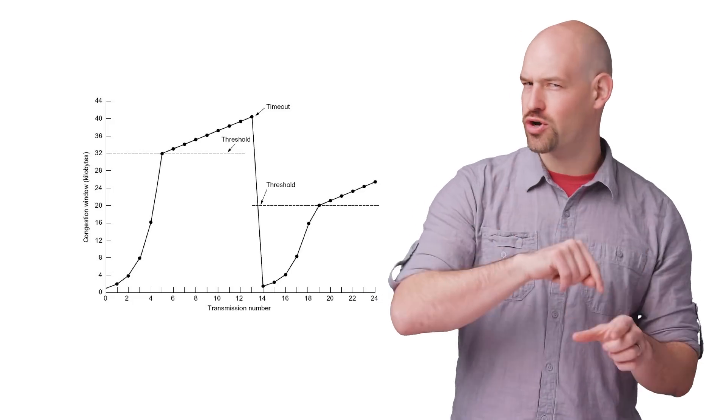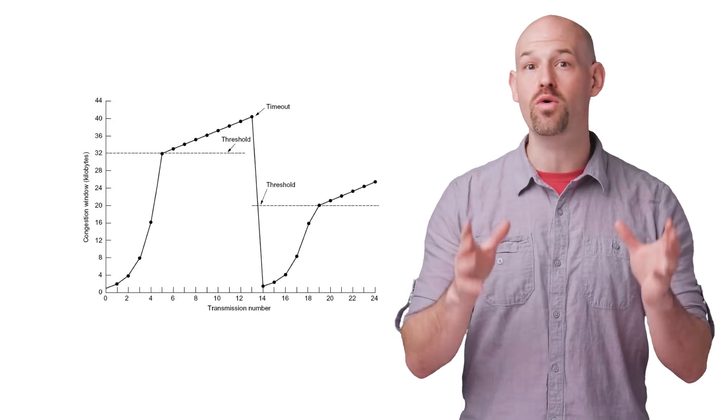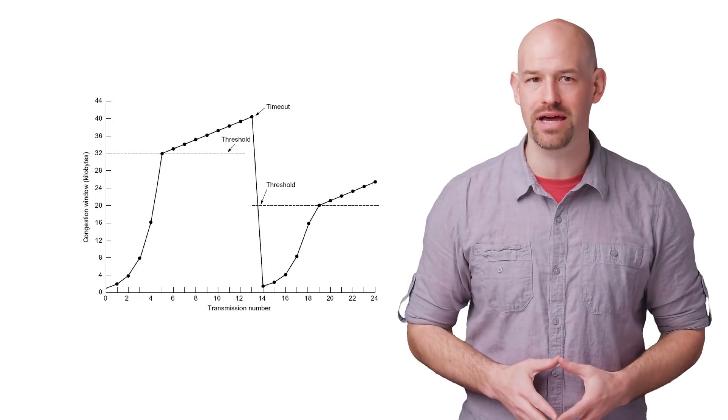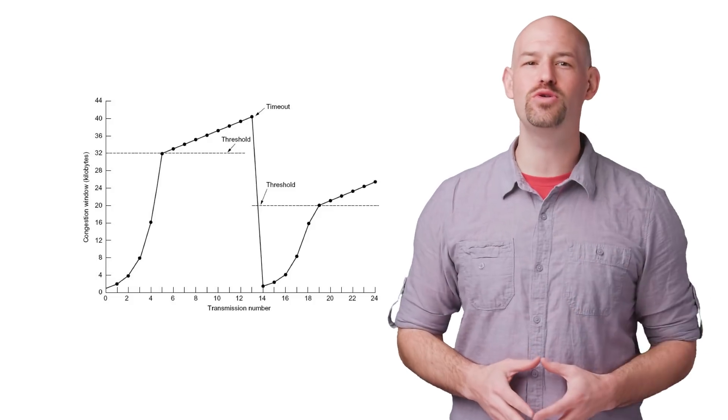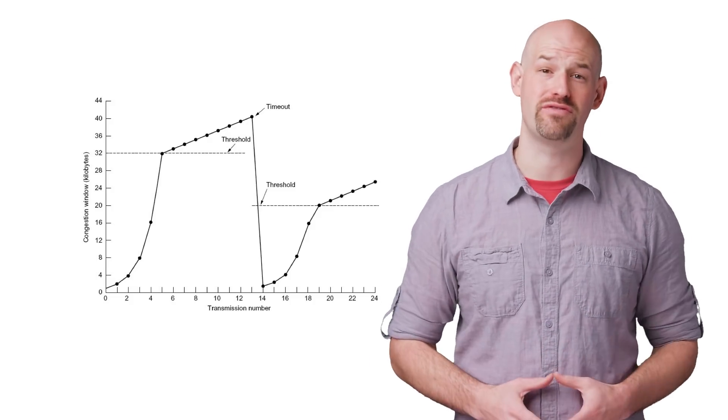With TCP's current back-off algorithms, even if you're the only person using the pipe, it can underutilize your network connection by as much as 50%.